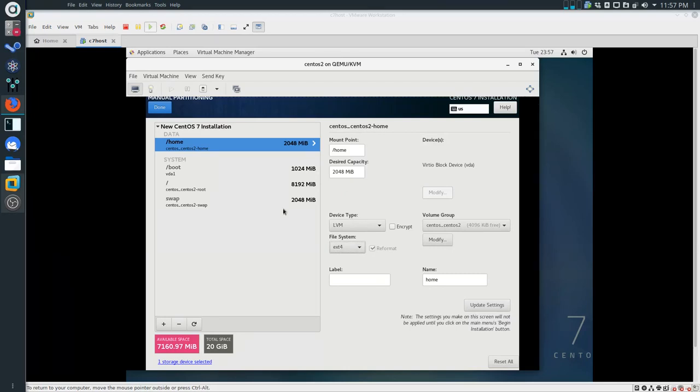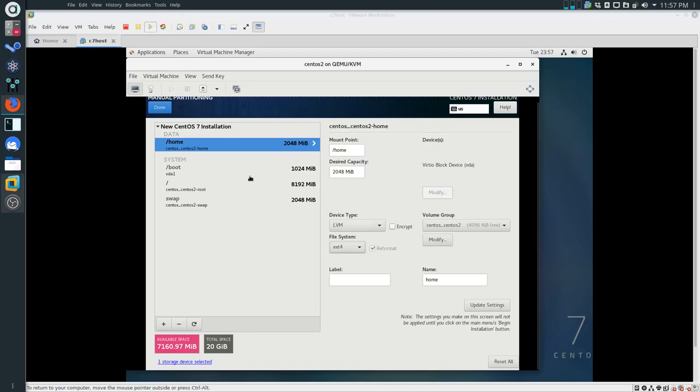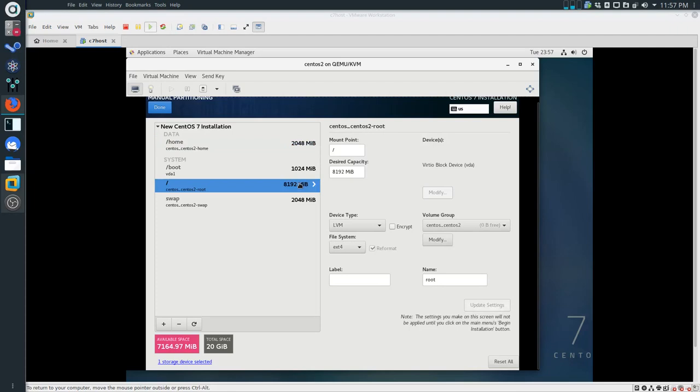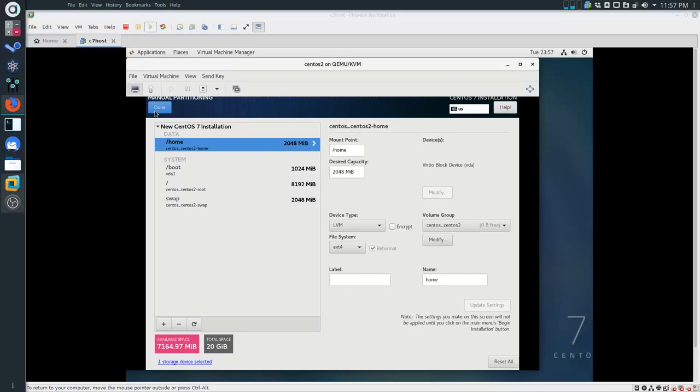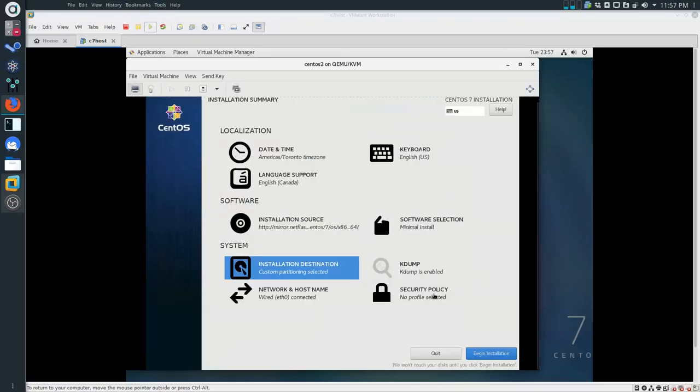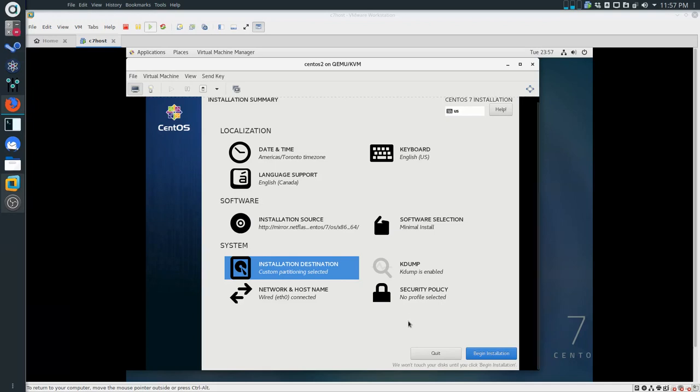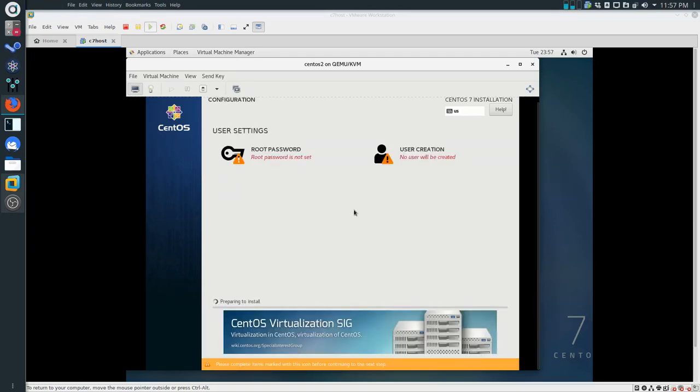Very similar to what we were doing with the C7 host. One more look at it. So this should be about 8 gigs and ext4 and this should be 2 gigs ext4. That all looks good. Click on Done. We'll accept the changes. That should be everything. So we can proceed with the installation.